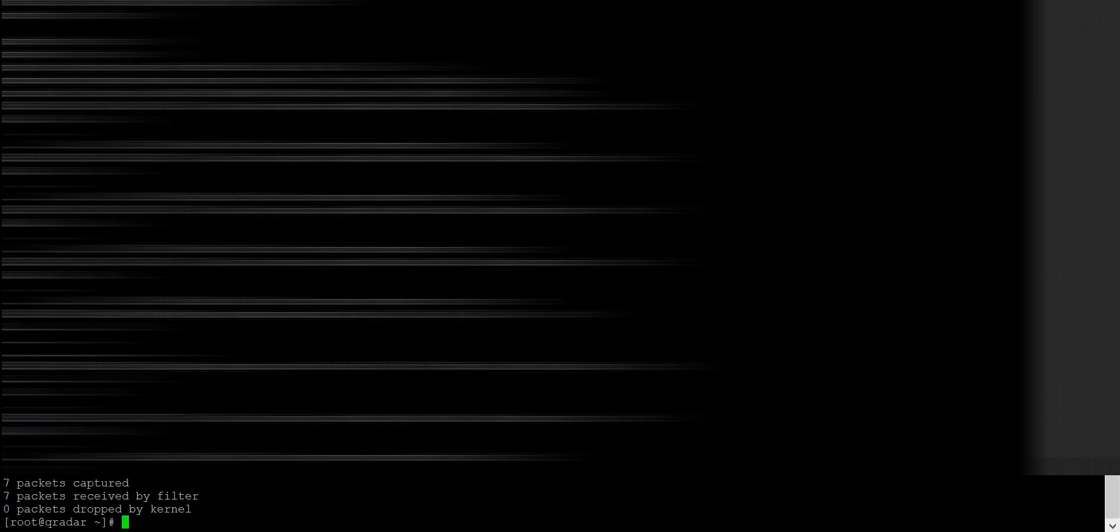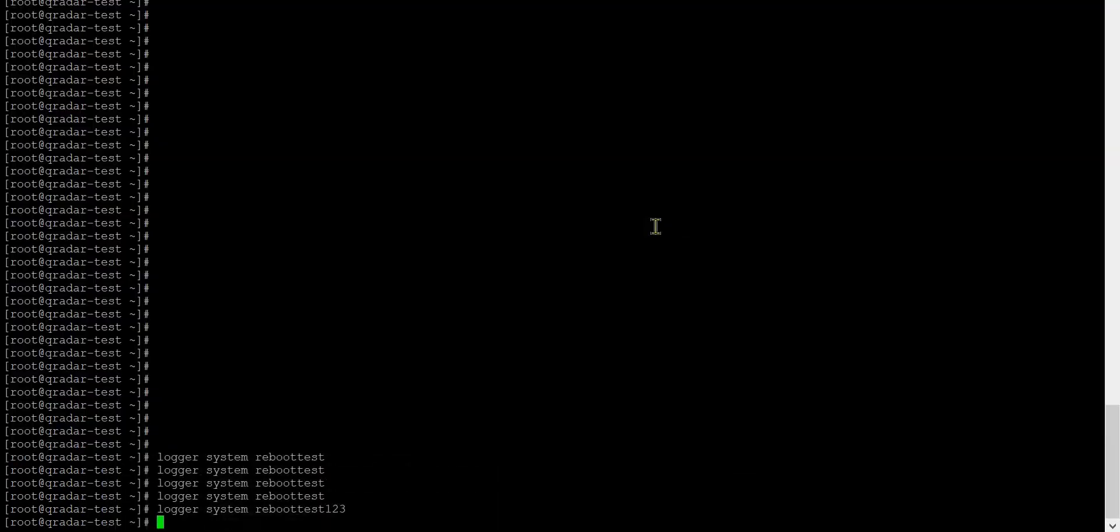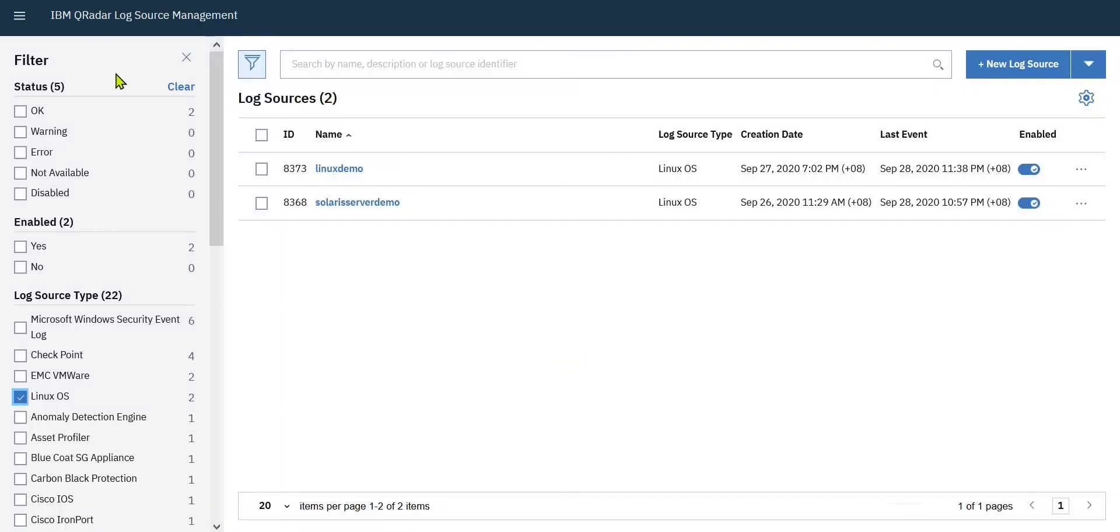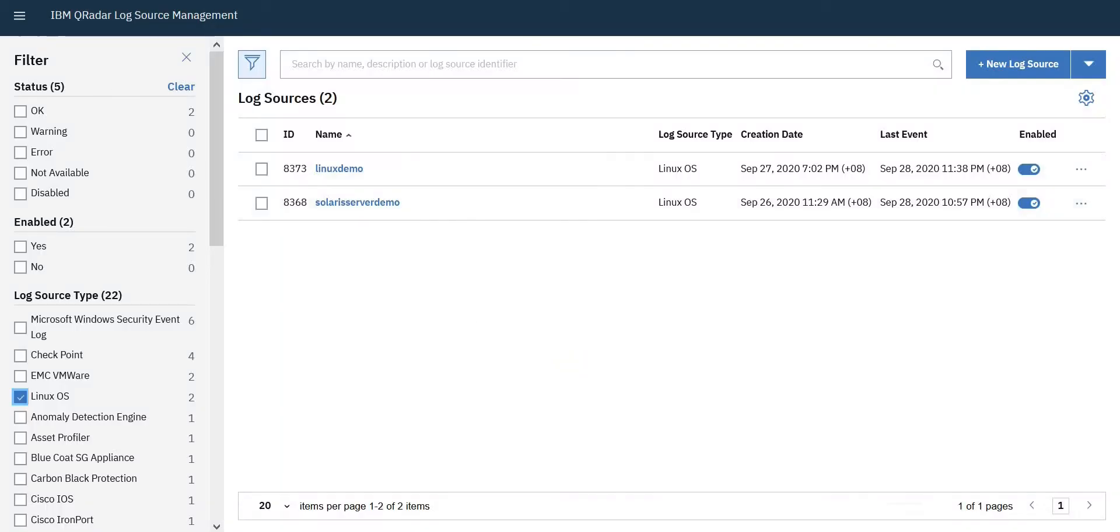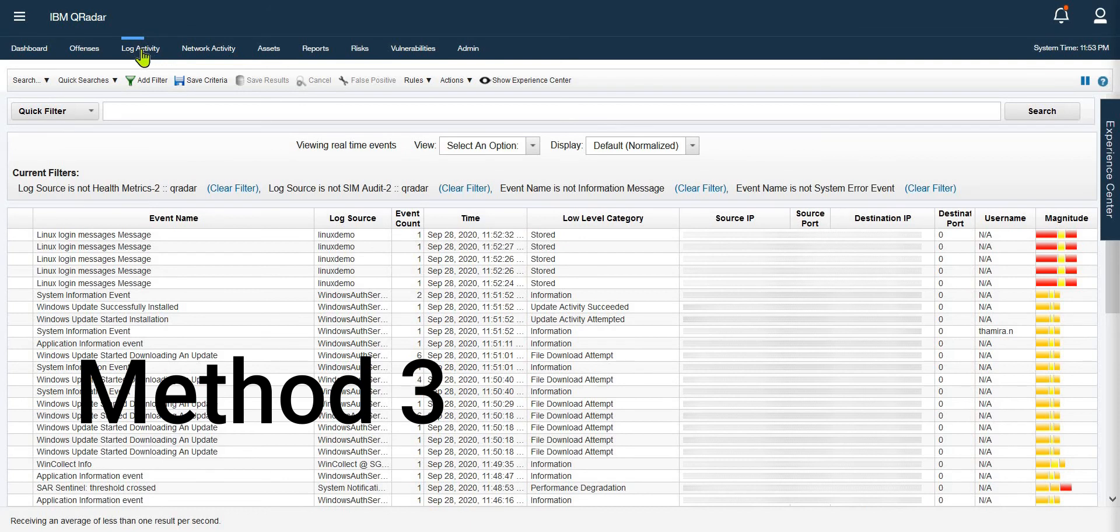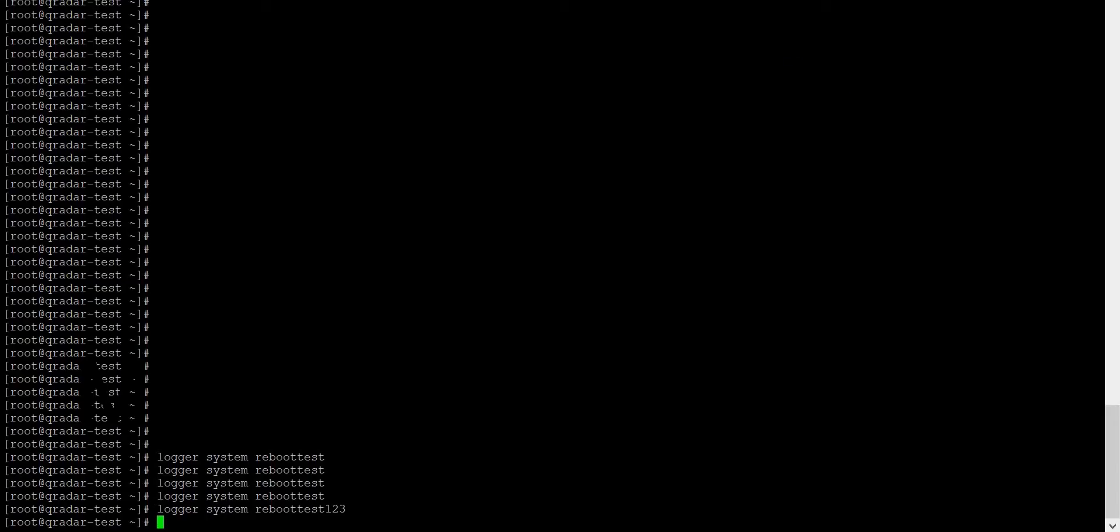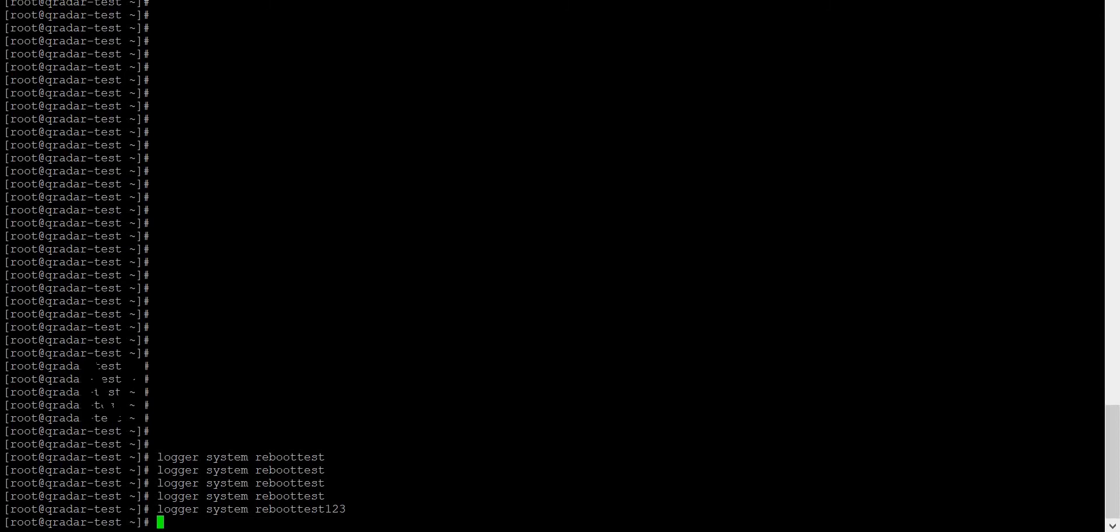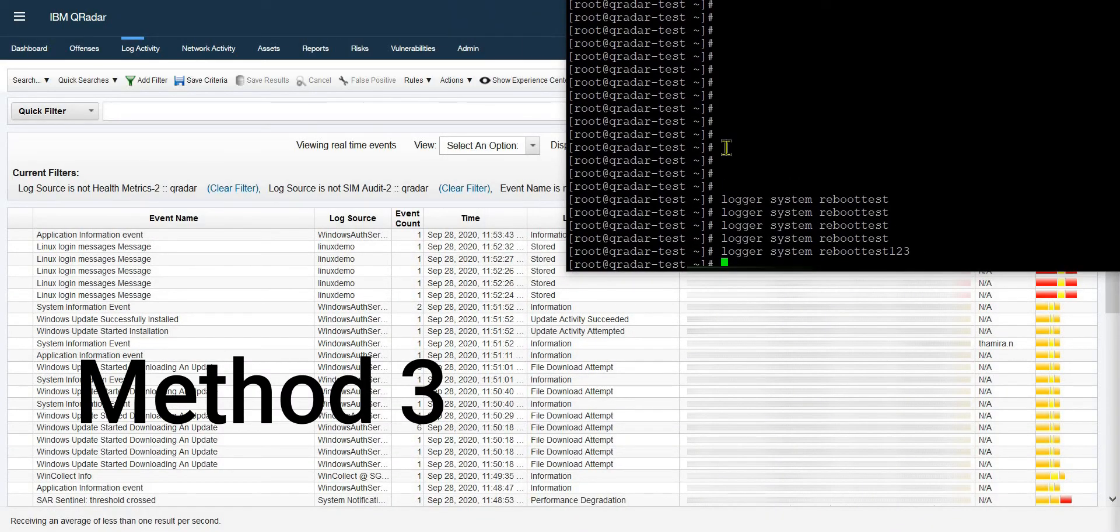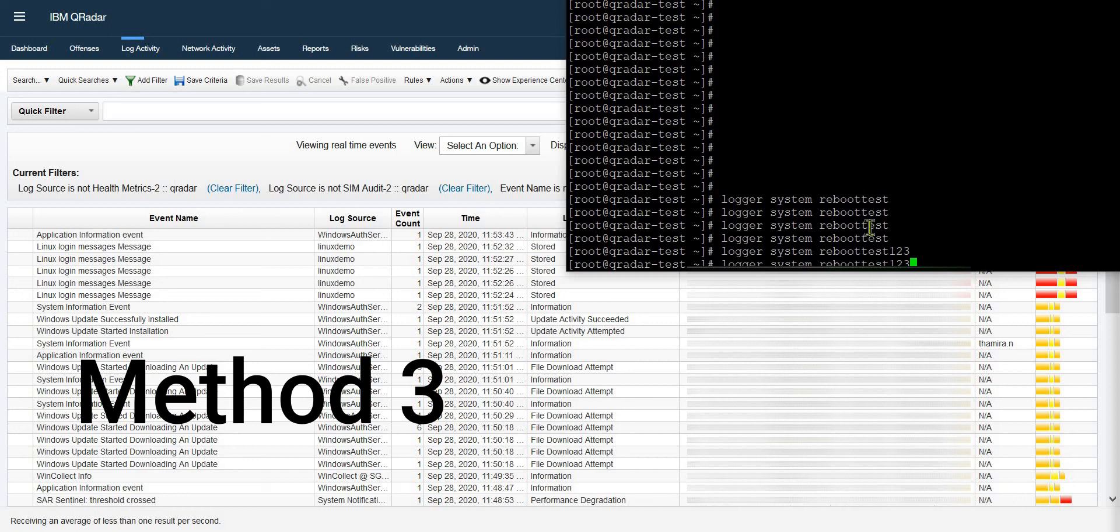Let me minimize this. There's another way you can verify your syslogs. You can access your QRadar console, go to the log activity, and from here you should be able to see syslogs. Here also I am going to generate some sample syslogs.